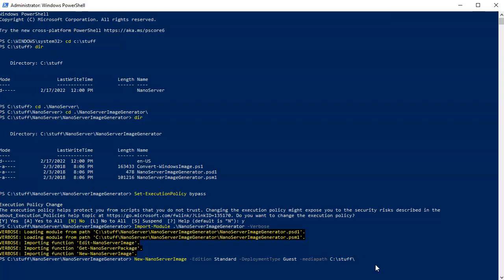Next I decide where to put the created image. I set -BasePath to C:\Nano, which will store a bit more than just the image. Then for the actual hard drive image I set -TargetPath to C:\Nano\NanoServer.vhdx — a virtual hard disk.